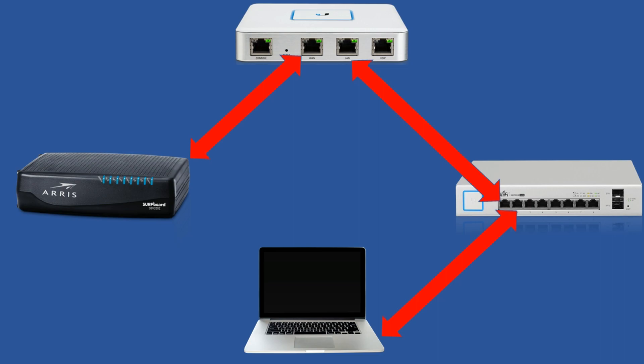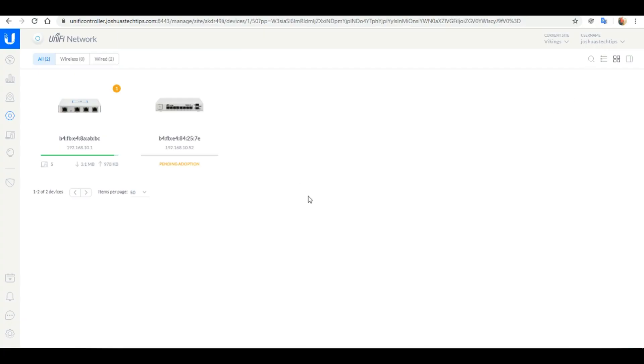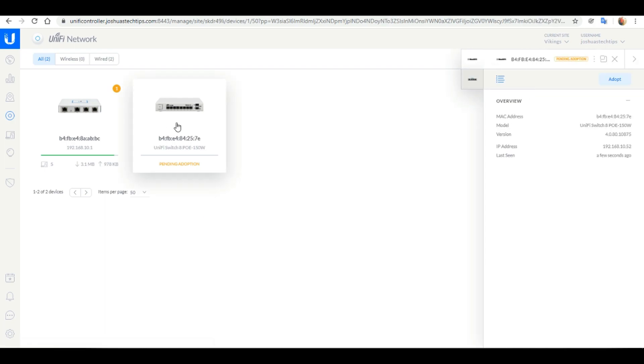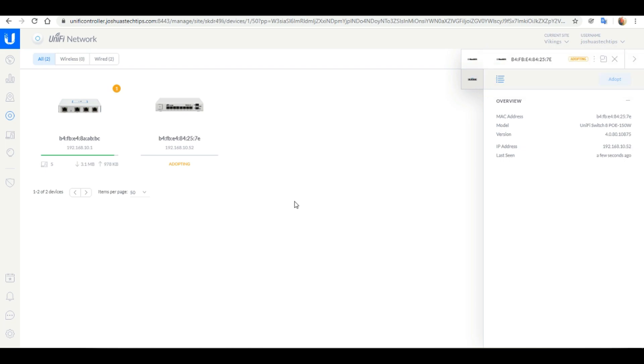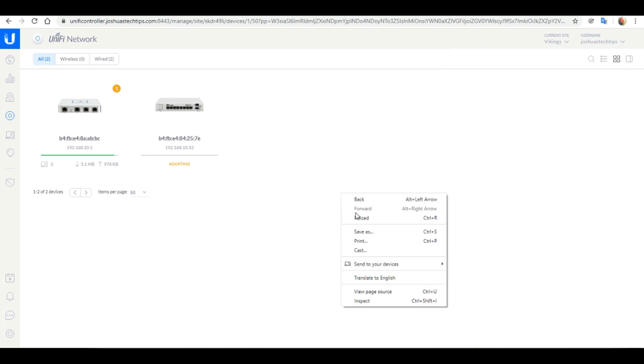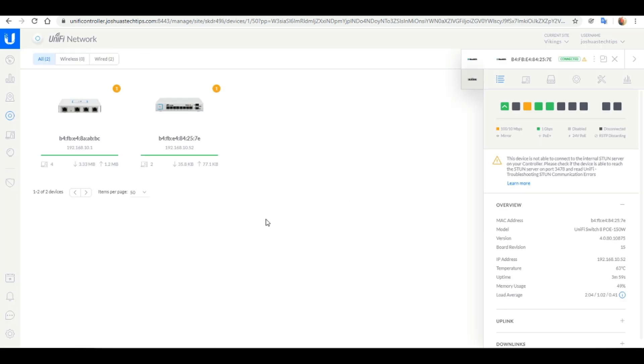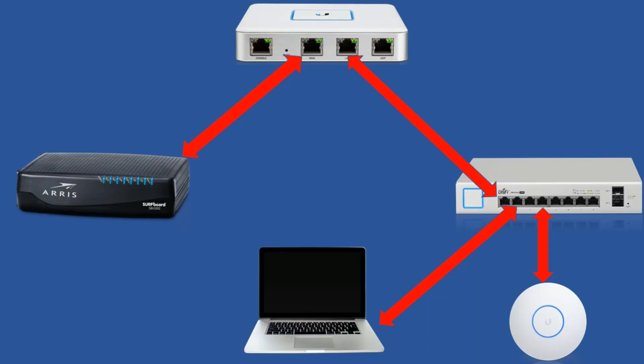Next up we want to disconnect our computer from the LAN 1 port of the USG and connect our UniFi switch. Then we want to connect our computer to another port on the UniFi switch. Within a few seconds you should see the switch show up pending adoption in the controller. We want to select the switch and click the adopt button to adopt it. Allow for a few seconds again for the adoption process to take place. I'm just going to reload my page. And there you can see the switch was successfully adopted.